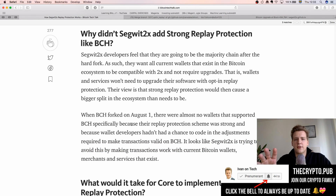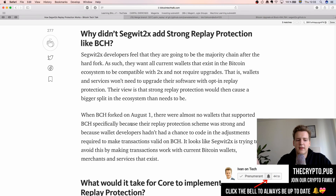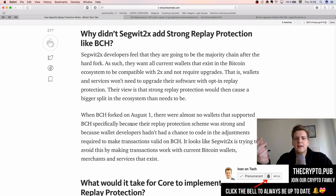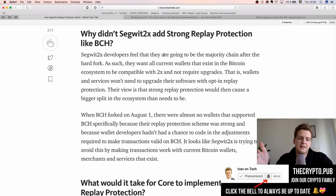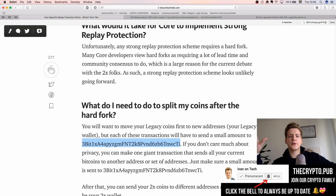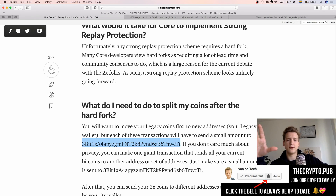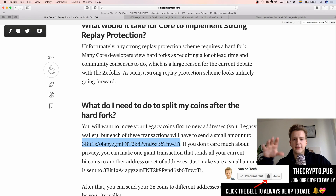When Bitcoin Cash forked on August 1st, there were almost no wallets that specifically supported Bitcoin Cash, because of their strong replay protection and because wallet developers hadn't had the chance to code in the adjustments required to make transactions valid on Bitcoin Cash. Segwit2x is trying to avoid this by making transactions work with current Bitcoin wallets. There are two sides to this — one could argue Segwit2x should add strong replay protection for the community's safety, but doing so would create problems for them.